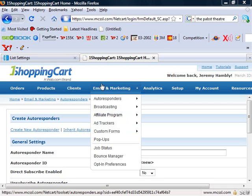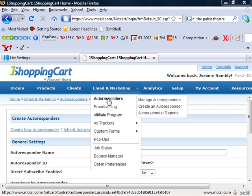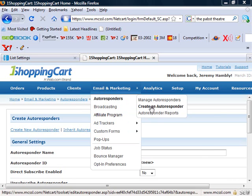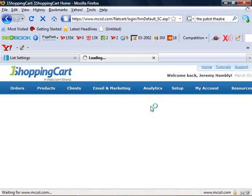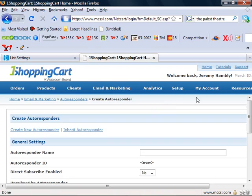So across the top you'll see lots of options and you want to look at the email marketing tab then autoresponders. You can either manage current lists or create a new one. We're going to create a new one.